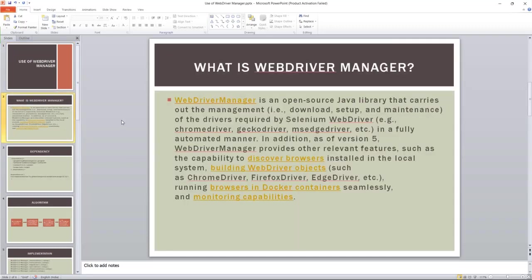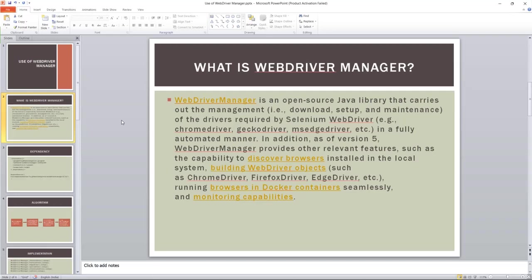WebDriver Manager is an open source Java library that carries out the management of download, setup, and maintenance of the drivers required by Selenium WebDriver. In most of our cases, we have to download the driver for the particular browser we're going to use for our automation when we are using Selenium as an automation tool.